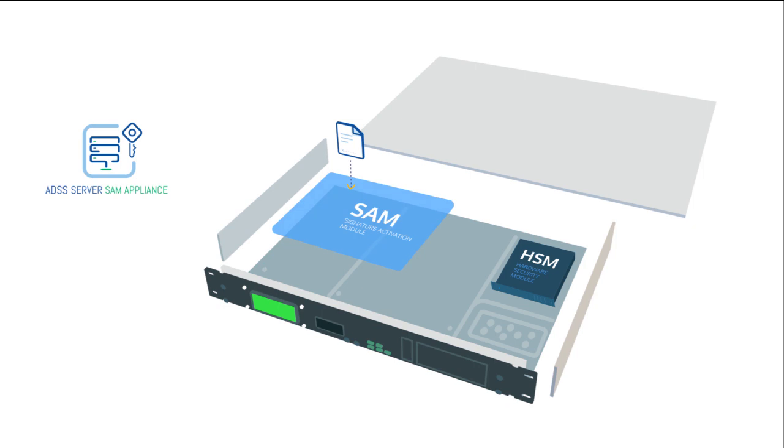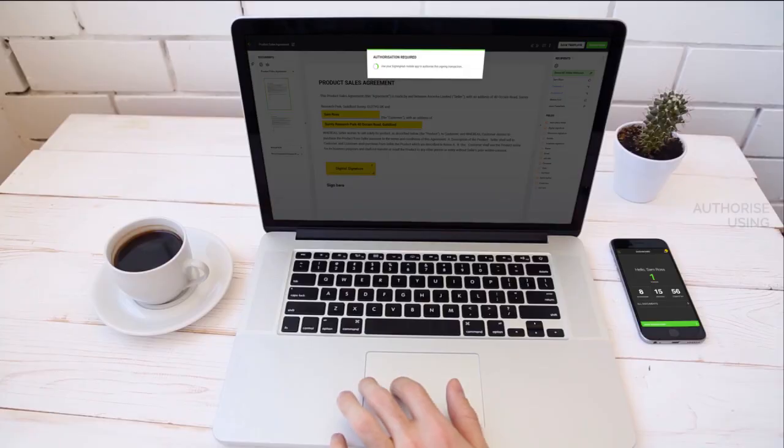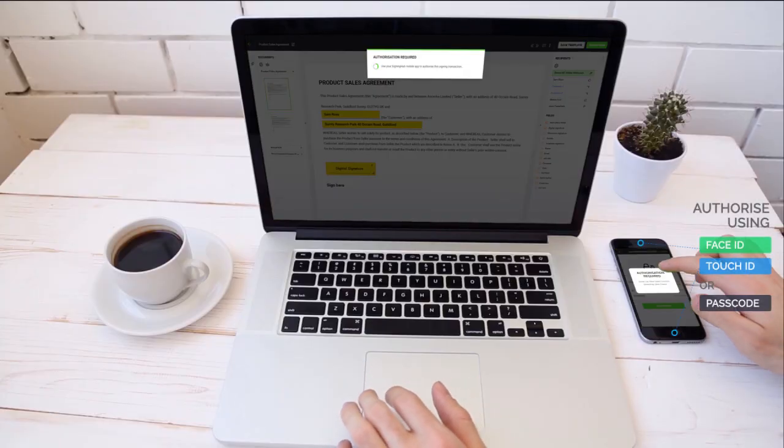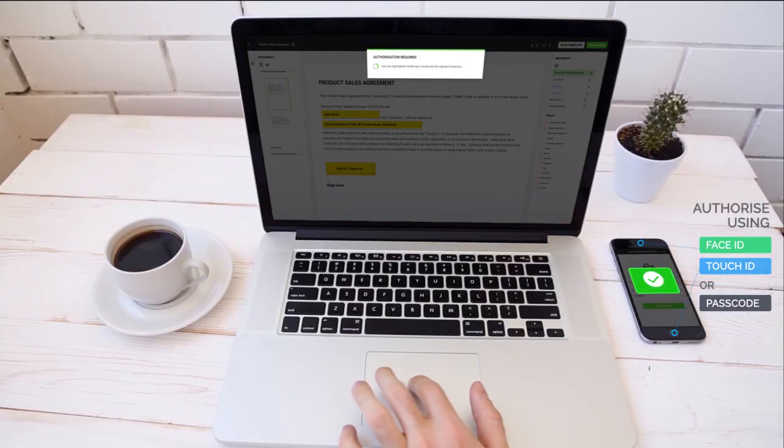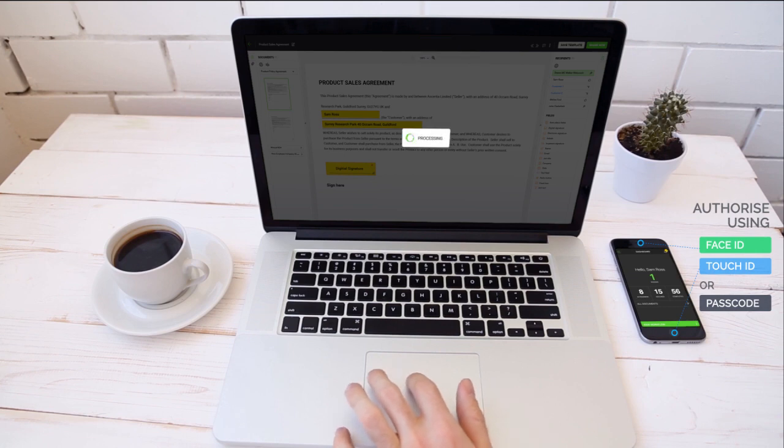The SAM then requests a formal authorization by sending a notification to the user via their registered mobile device. The user views the authorization request and approves it by authenticating to their mobile device.